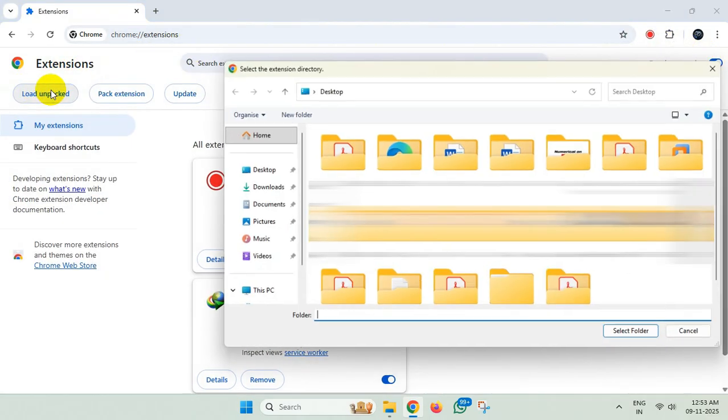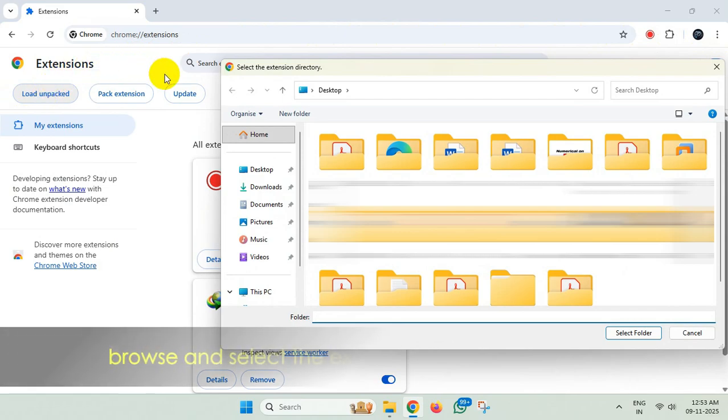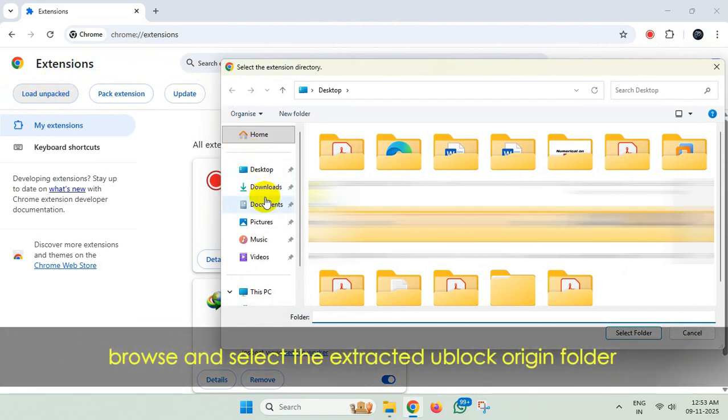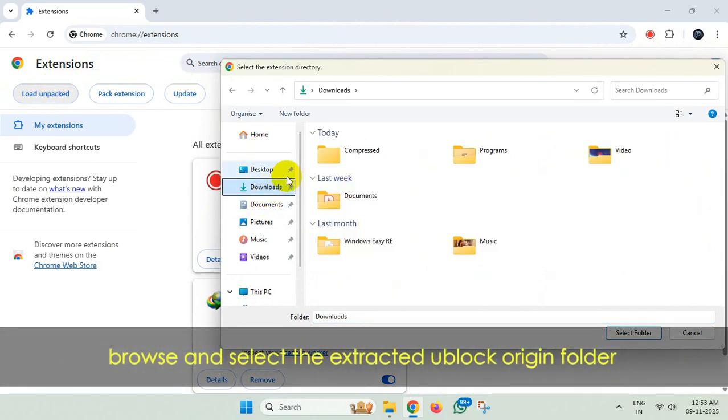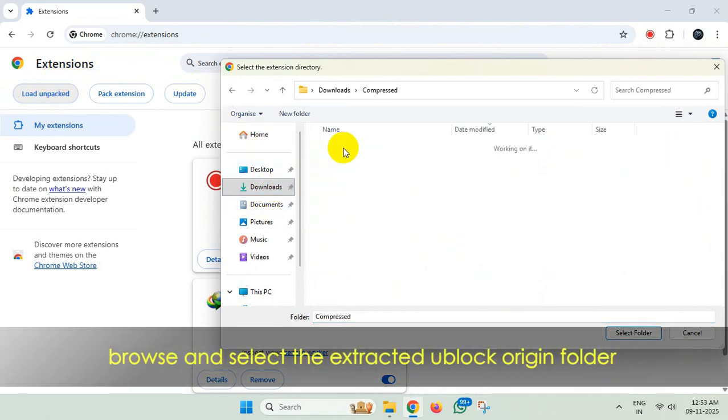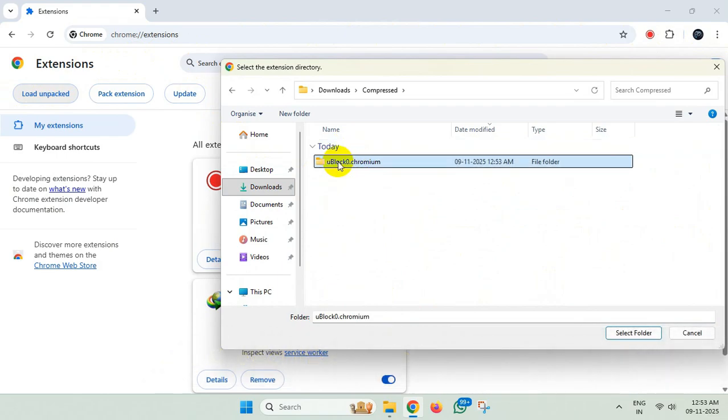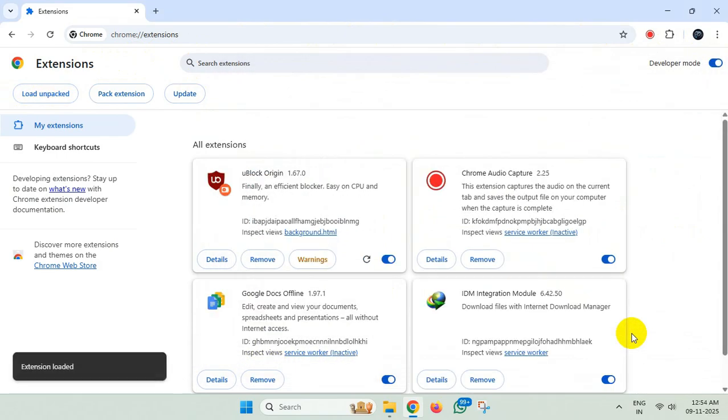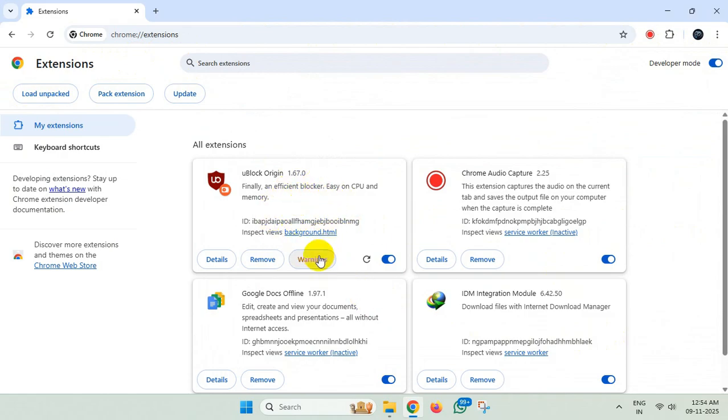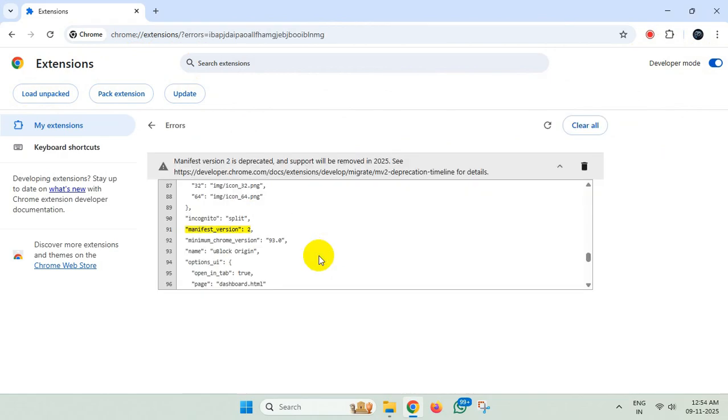Now browse and select the extracted uBlock Origin folder. Click on warnings and select Clear All.